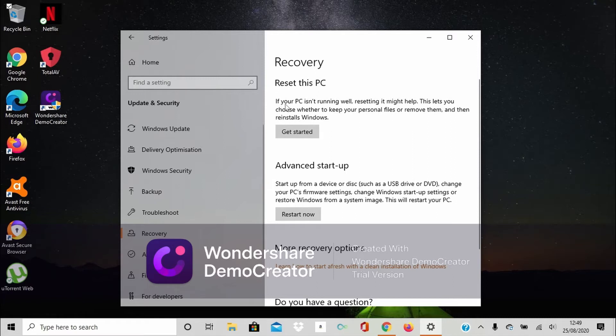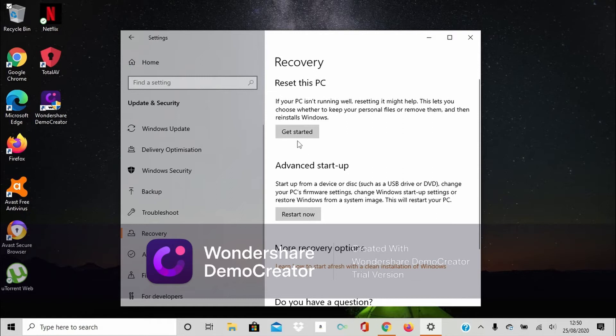So if your PC isn't running well, resetting it might help. This worked for me guys and I hope it's going to work for you too. So just tap Get Started.